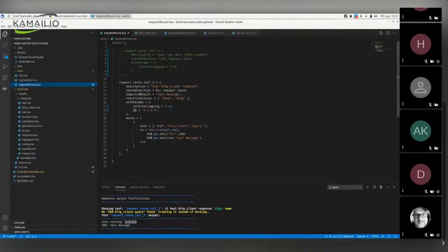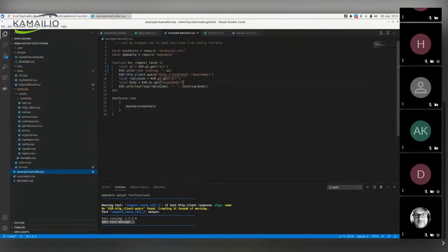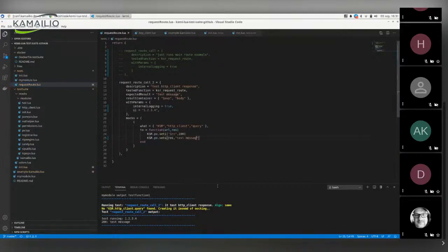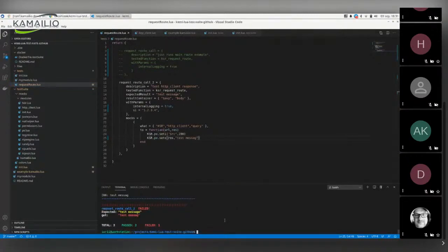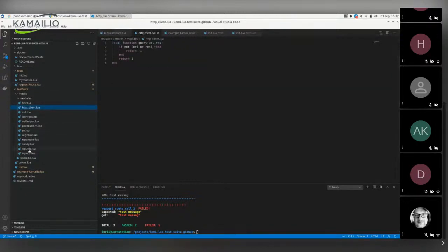If I introduce a typo — for example, 'good test message' instead of 'test message' — the test will fail saying: expected 'test message' but got 'good test message' because of the typo. Also, if a module is not included in the main modules list, the script will be broken and will show an error like 'http_client undefined', so you still see the usual Lua error scenarios as well.